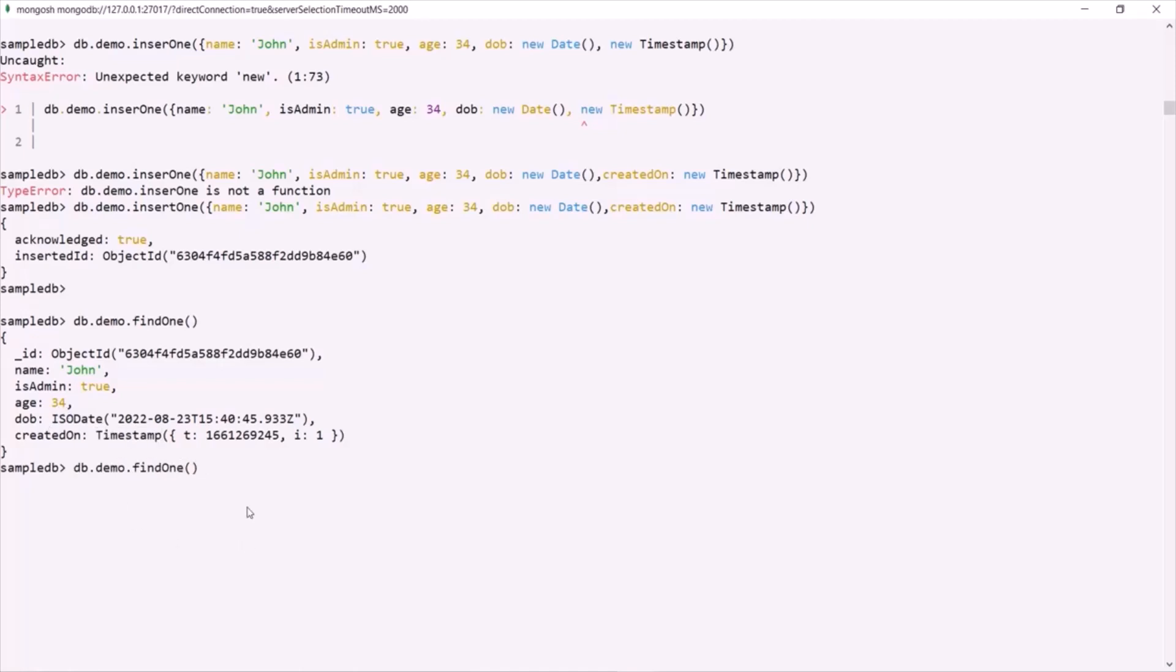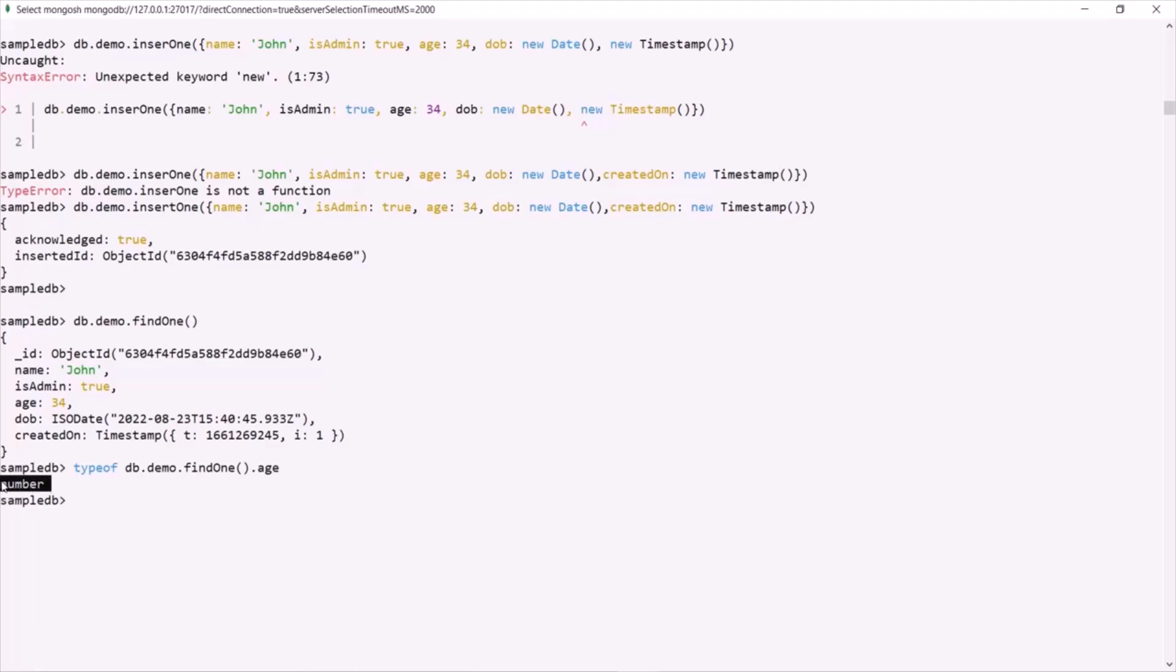To prove that, on this findOne method, let's try to access this age field and use this typeof operator. In MongoDB, we also have this typeof operator which we can use to get the data type of a value. If I press enter, you can see the data type returned as number. In JavaScript, we have only one data type for numbers, that is number, and in that data type we can store both integer values and floating point values.